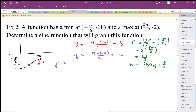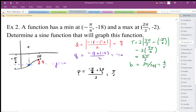Let me show how to calculate the p value properly. I average negative pi over 6 and 2 pi over 3: that's 3 pi over 6, which is pi over 2, divided by 2 — so pi over 4. This position here is pi over 4, so the horizontal shift is pi over 4.